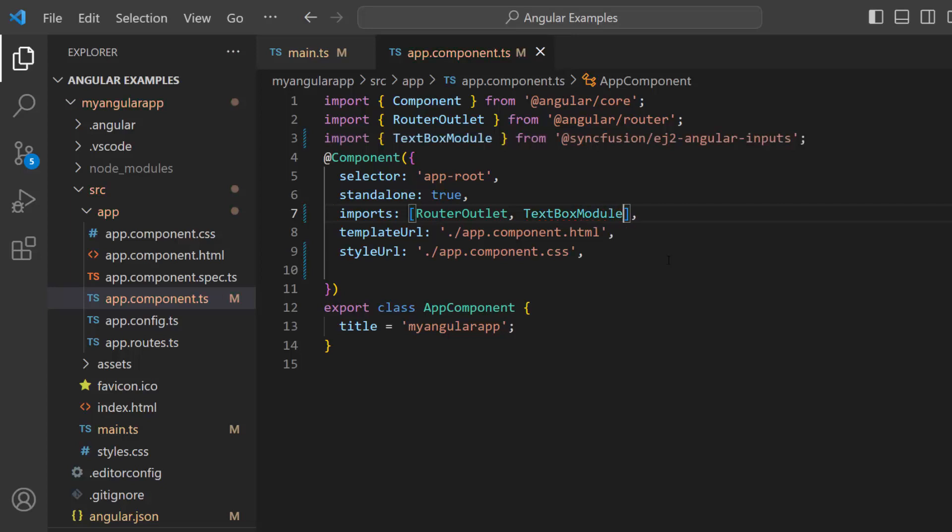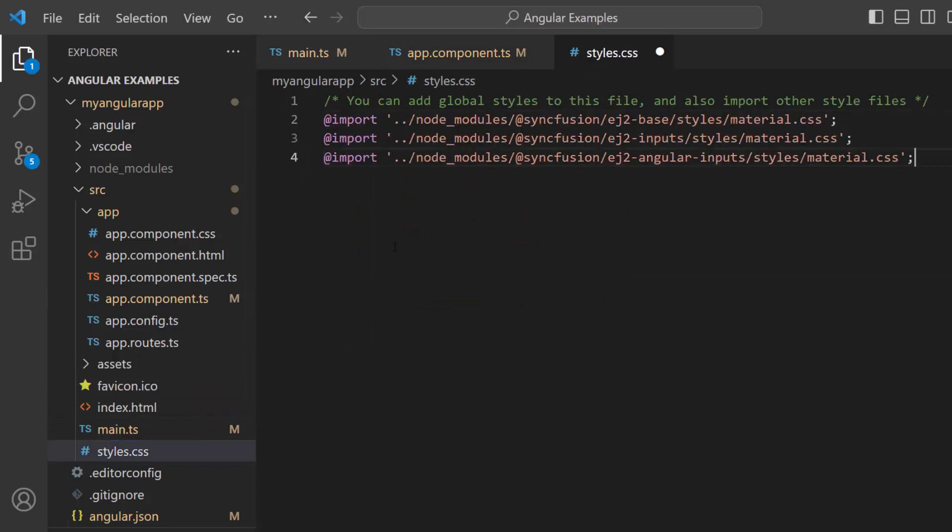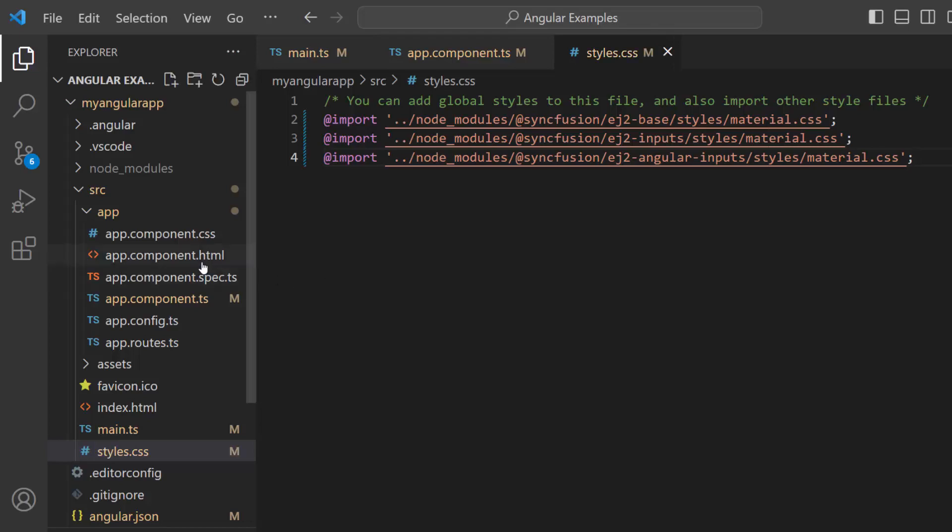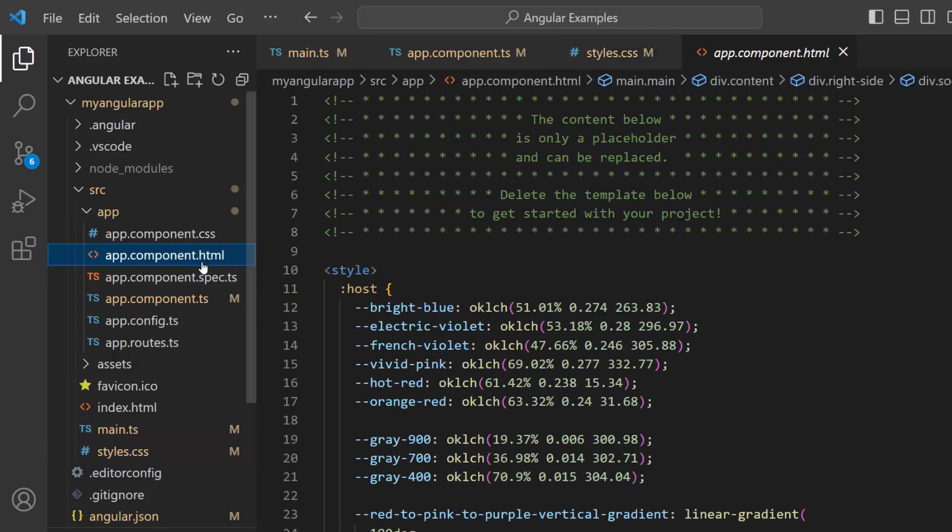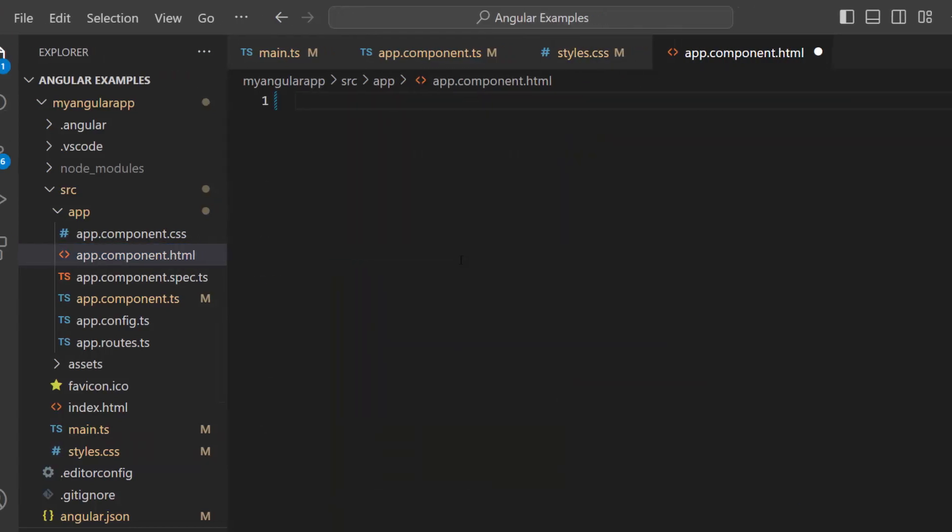To apply styles to the text box, navigate to the styles CSS file and add CSS references by importing the material theme. Move to the app component HTML file and remove its default content.